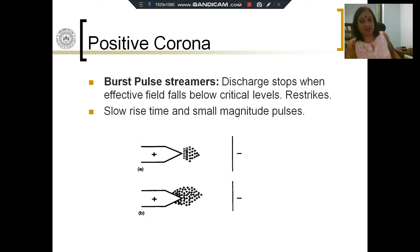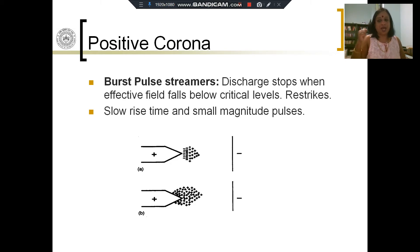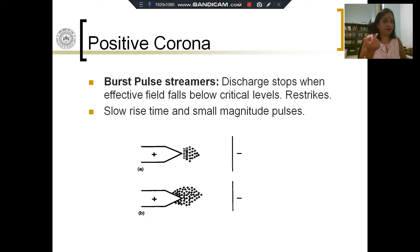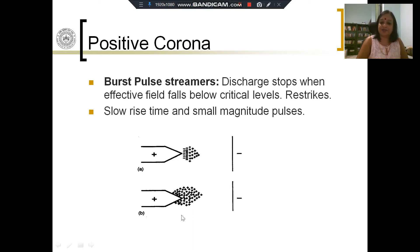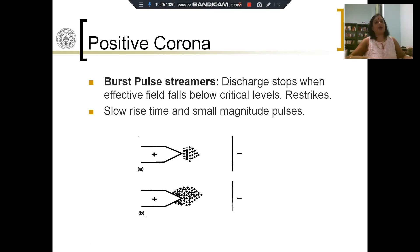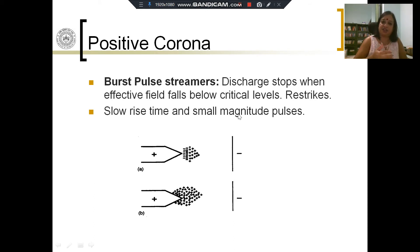This positive charge cloud is very similar to a situation where the effective radius of the positive polarity conductor has increased. As you know, the corona inception field depends upon the radius. So if you effectively increase the radius of your conductor, you will need higher voltages and higher fields to sustain the corona. The discharge will therefore stop when the effective field falls below critical levels.